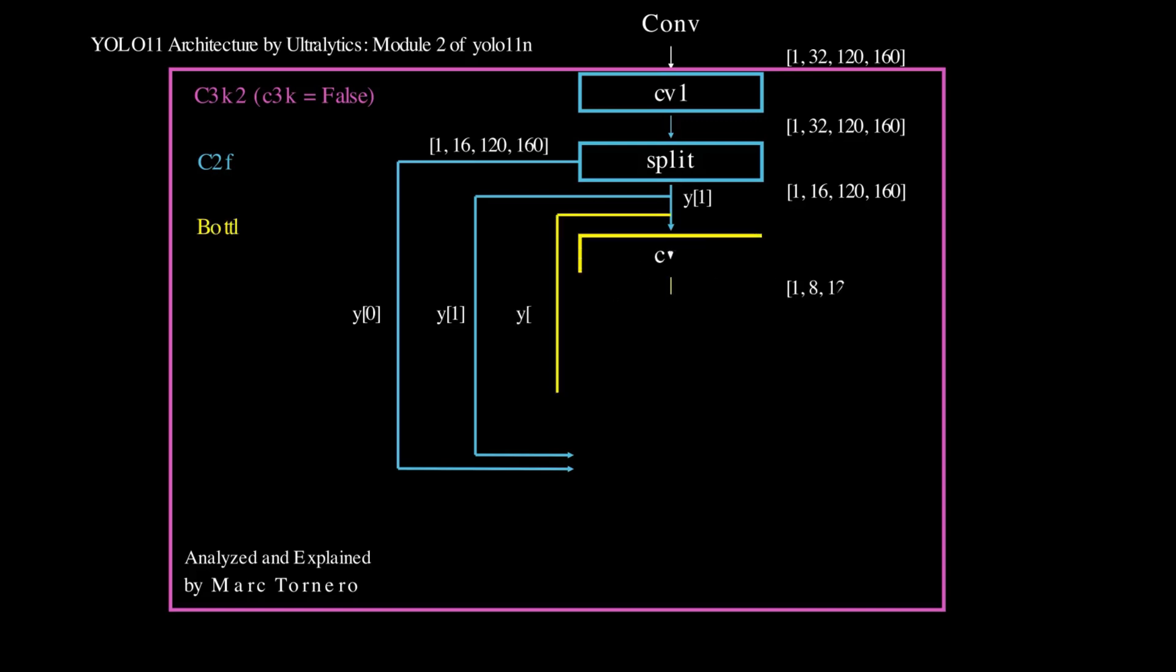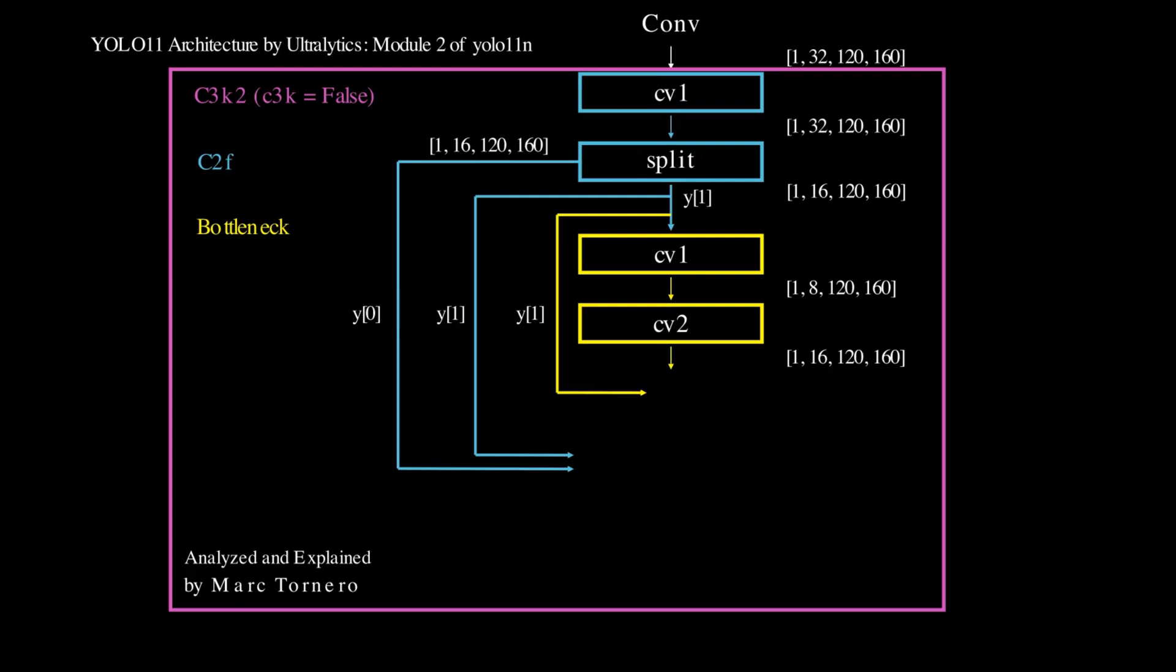In the bottleneck, the 16 features from Y1 are reduced to 8 by a 3x3 convolution. The reduction to 8 channels serves as a compression step, reducing computational cost and memory usage while retaining the most important information, and then expand it back to 16 by another 3x3 convolution. This intermediate processing allows the network to efficiently capture localized spatial features, promoting more compact and robust feature representations.